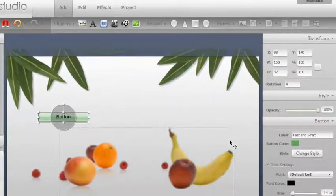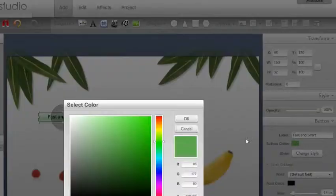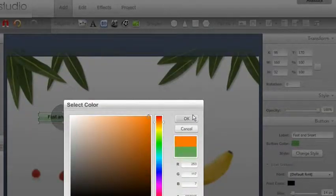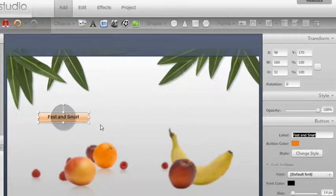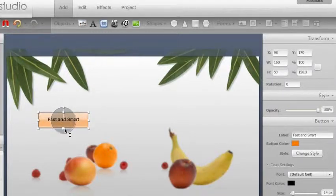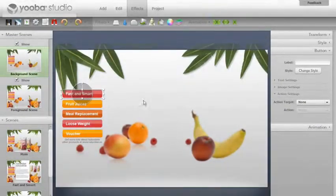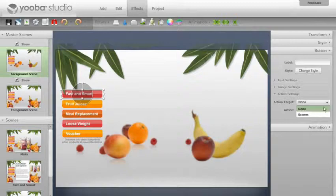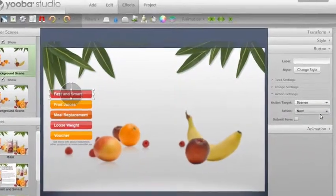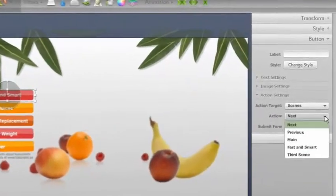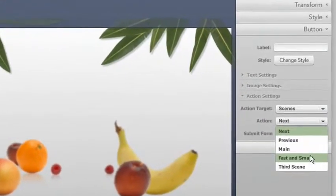Buttons are adjustable to coordinate with the graphic style you are using. You can also upload your own self-designed buttons. For each button you set an action which directs to the next scene that you have targeted.